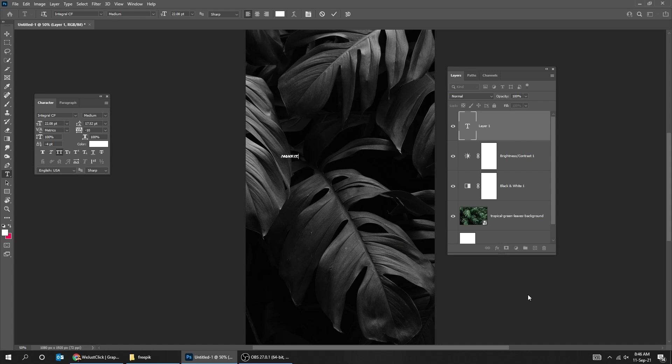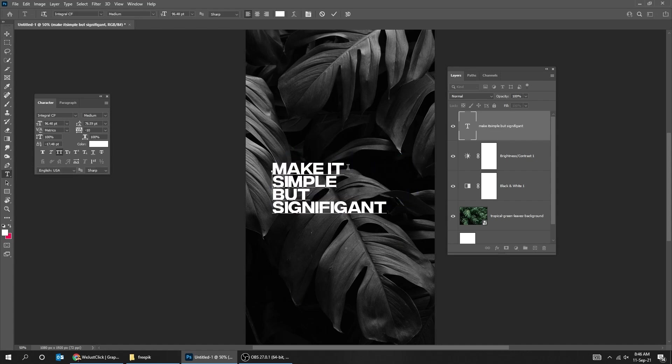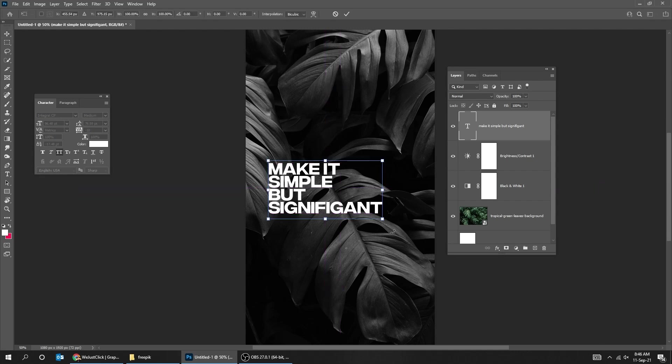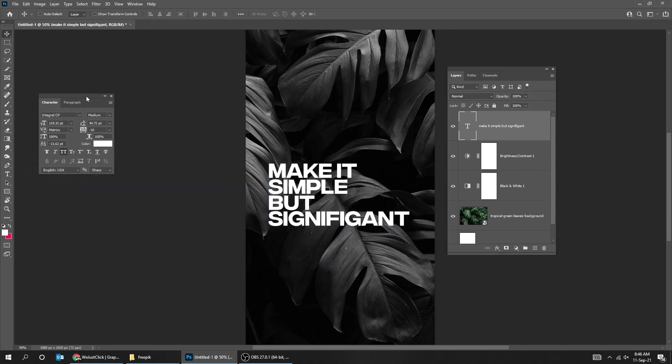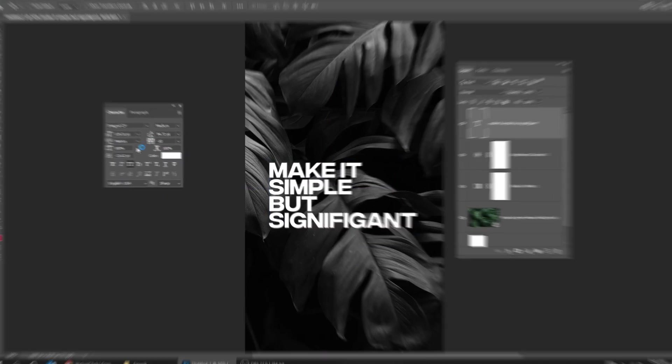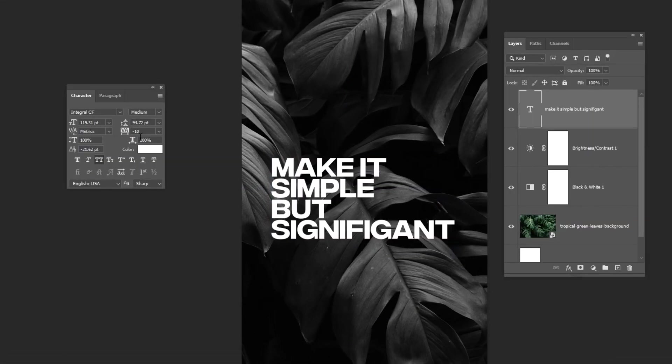Choose the Type tool and write your text. Press Ctrl T and scale it. Here is the font detail that I'm using.